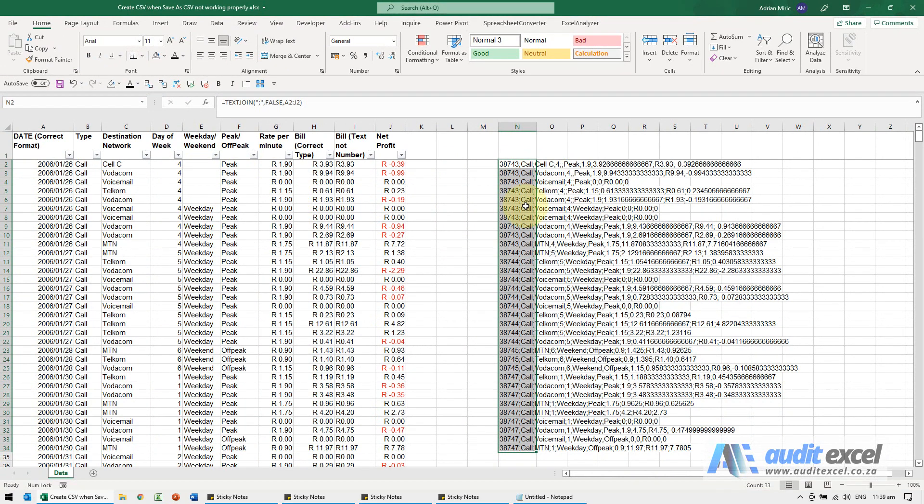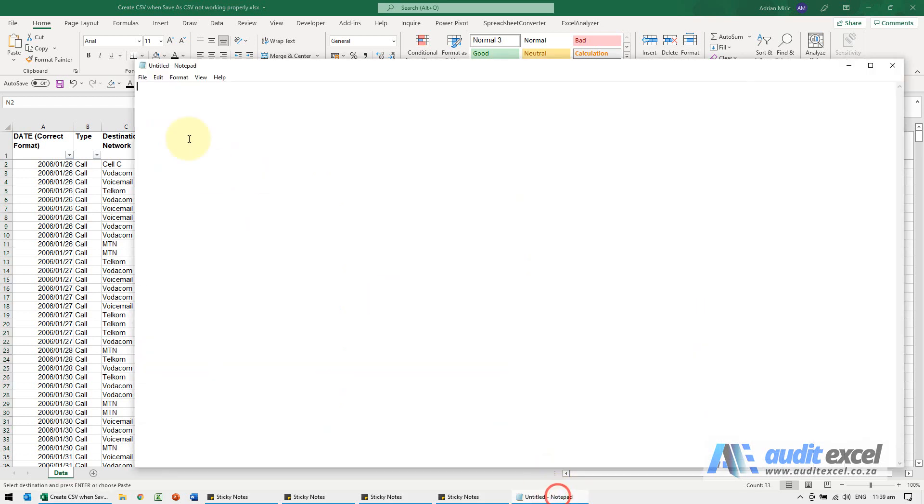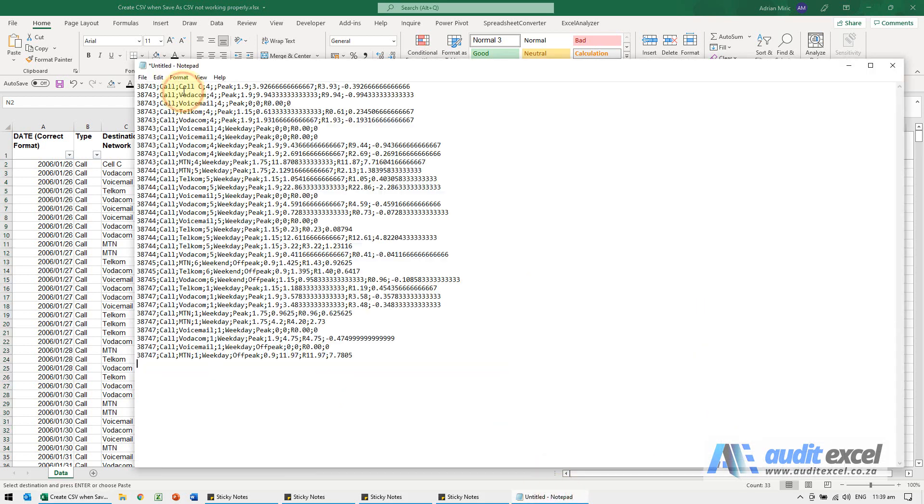When you get it to this stage, you can either work on it and do a File Save As various versions, but I quite like to copy it, go straight to Notepad, paste it and then save it like that. If you open it again, it'll actually come up in Excel and you'll be able to use that as a delimiter.